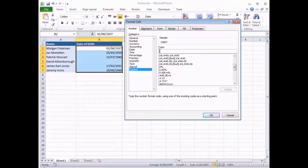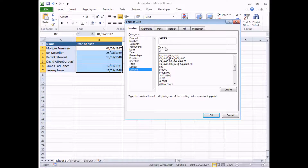What we're going to do is start typing in our own date format. All I'm going to do to start with is type in a single D, and keep an eye on what happens in the sample box — it gets replaced with the number 1, corresponding to the 1st of June in Morgan Freeman's date of birth. If I type in a second D, I get 01. A third D gets a bit more interesting — Morgan Freeman was born on a Tuesday. If I wanted the full word Tuesday, I can just type in a fourth D. That looks pretty good.